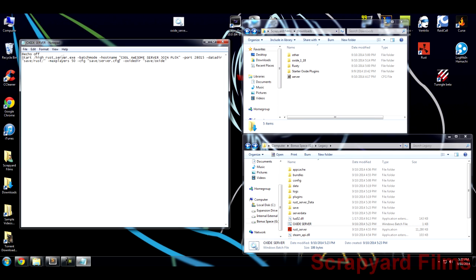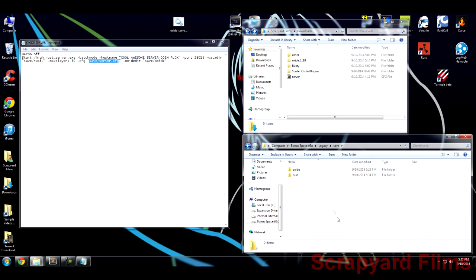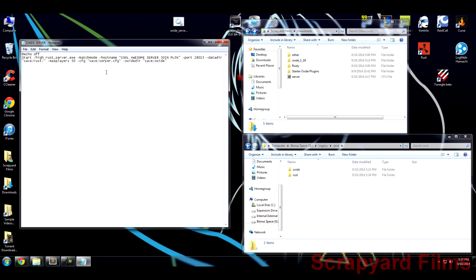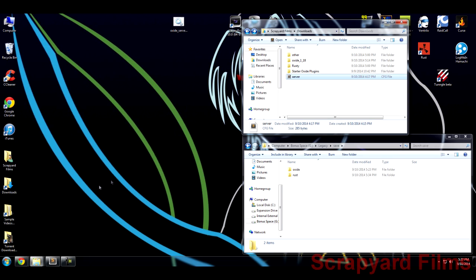It shows that the CFG location for this file that we're going to be creating is in save slash server CFG, which would be right here. Save, and then we're going to put the file right here. Therefore, this batch file, which we're using primarily for everything, will recognize this server file which we're creating and it'll implement all of the commands we're going to be putting in there.